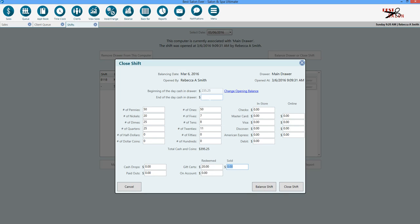The end of the day cash and drawer is what you're physically going to leave in the drawer. So we're going to say that we're going to leave $300.25 in the drawer. We're going to do a $95 deposit.